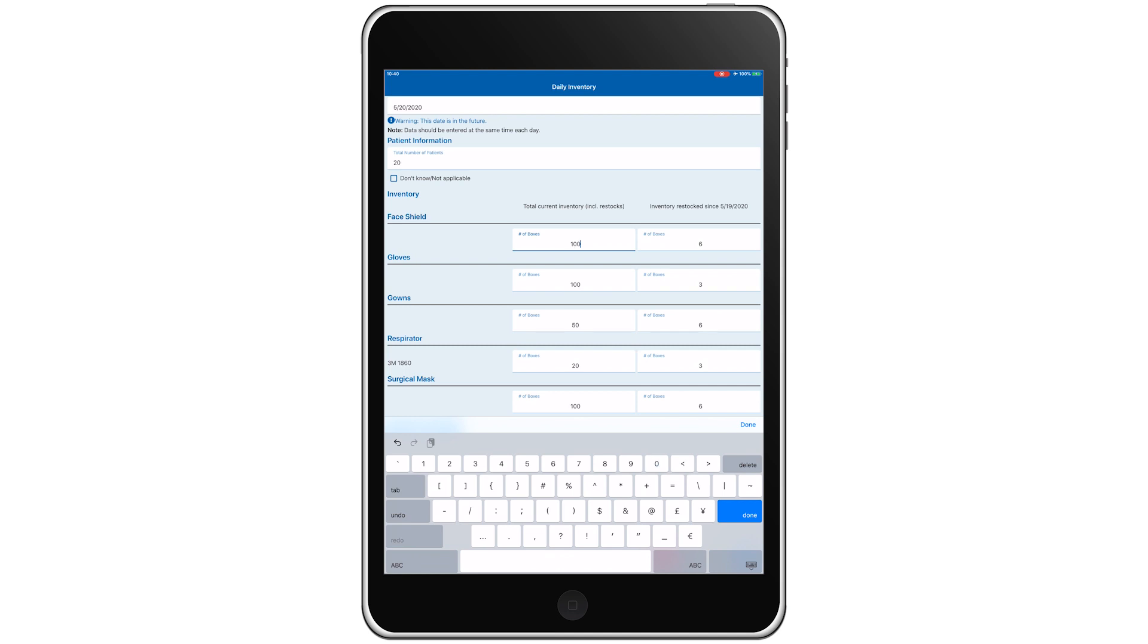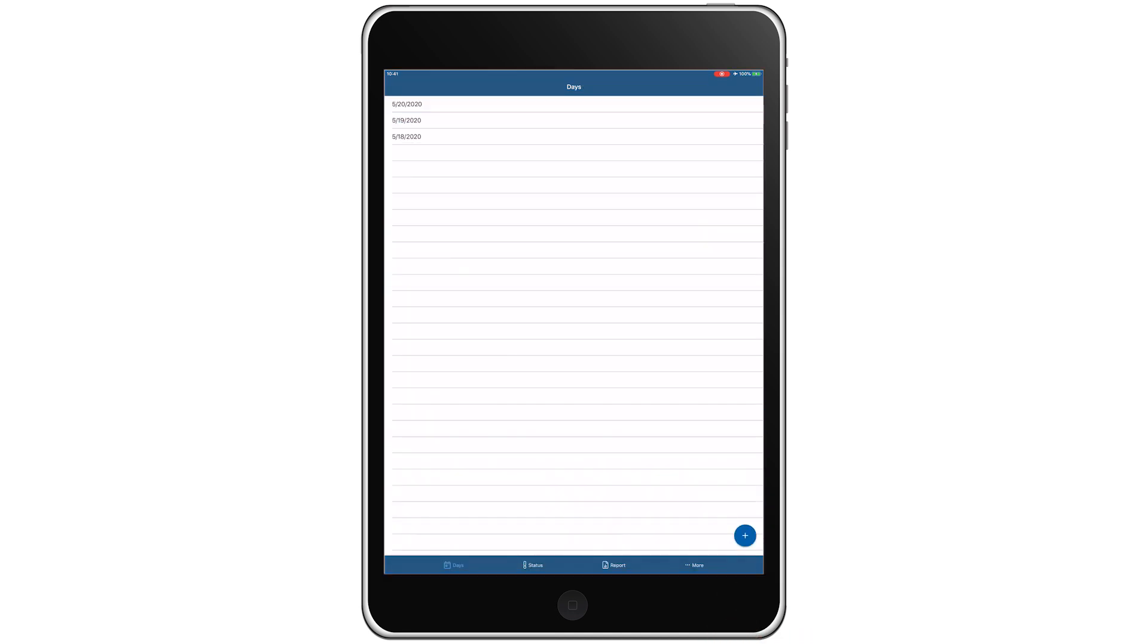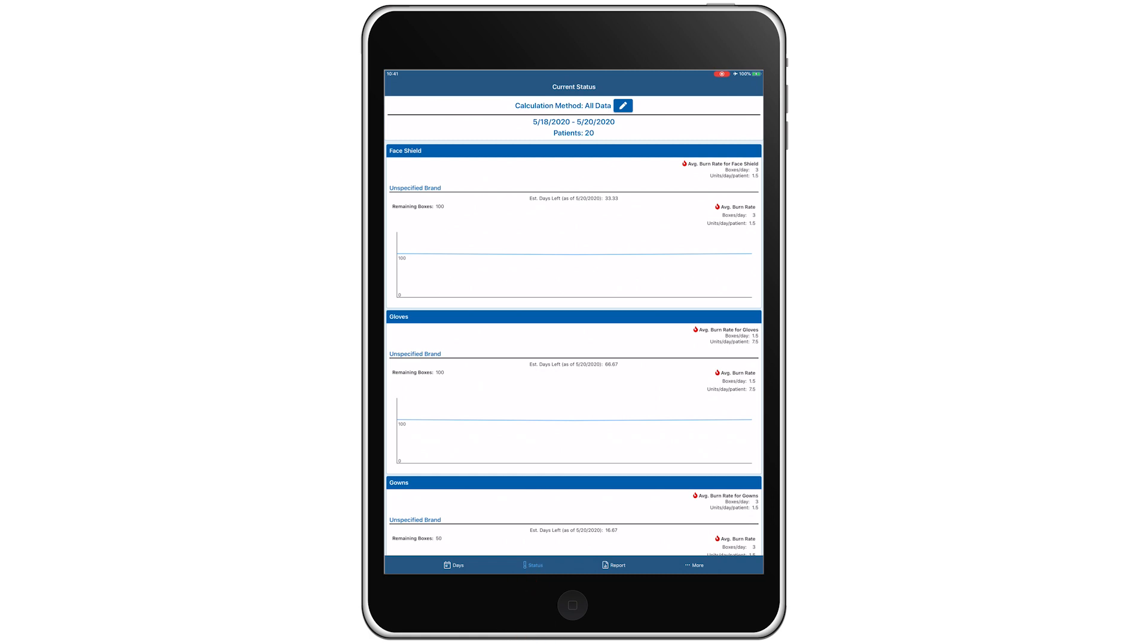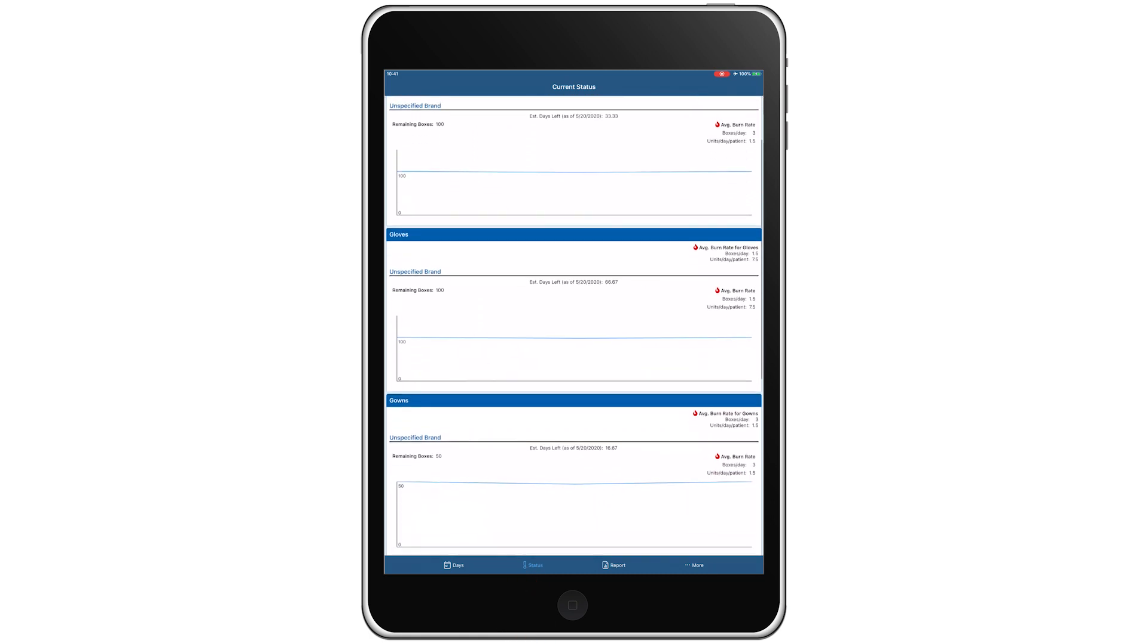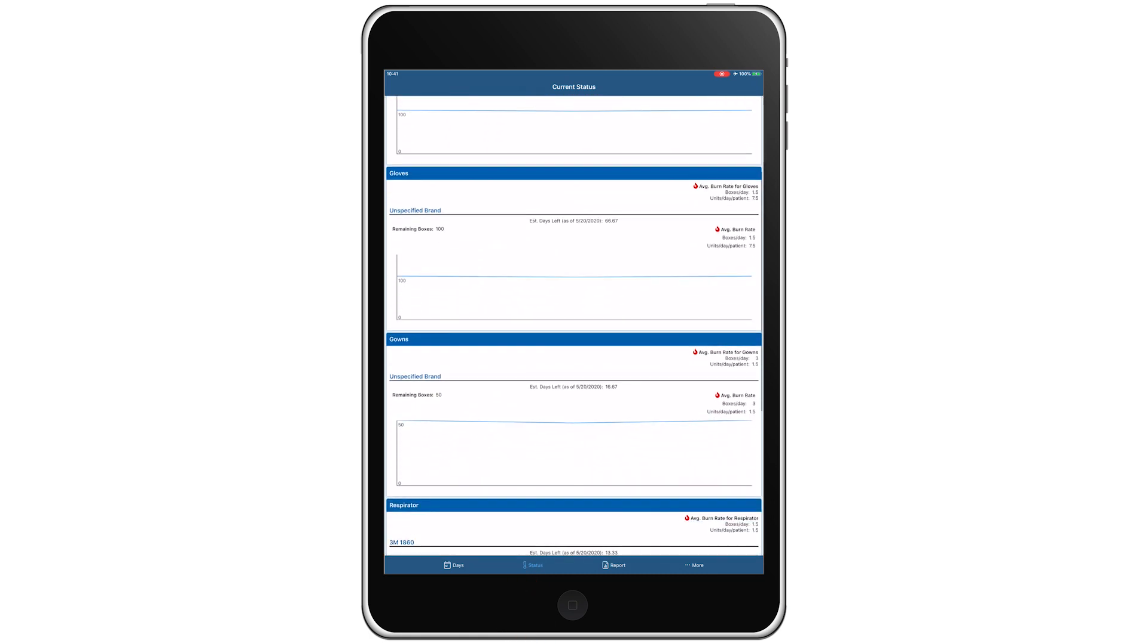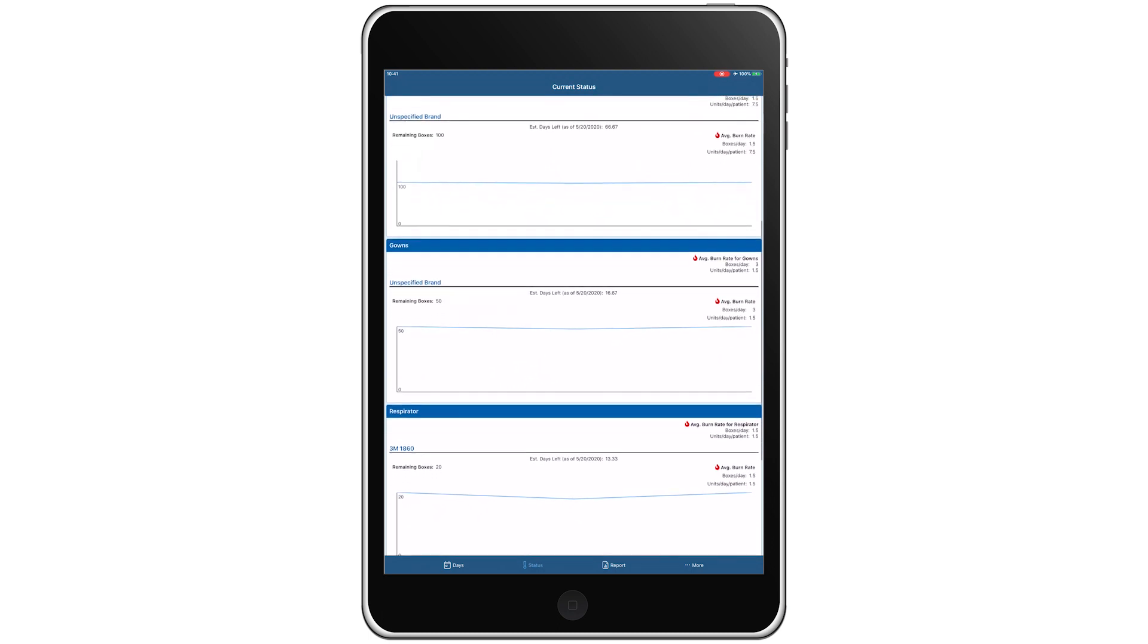With our third day of data complete, we'll tap the check mark to save our entry. Now let's check the status to get a snapshot of our PPE burn rate, and estimated days remaining for our entire inventory.